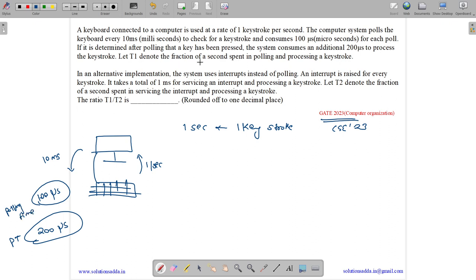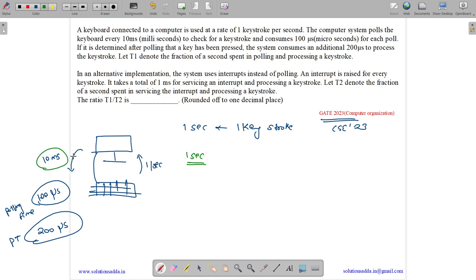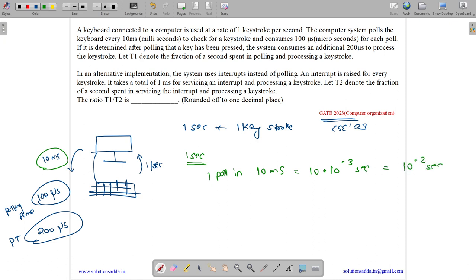Let T1 denote the fraction of time spent in polling and processing a keystroke. Taking a default time of one second: since there is one poll every 10 milliseconds, that equals one poll every 10⁻² seconds, which means there are 100 polls per second.